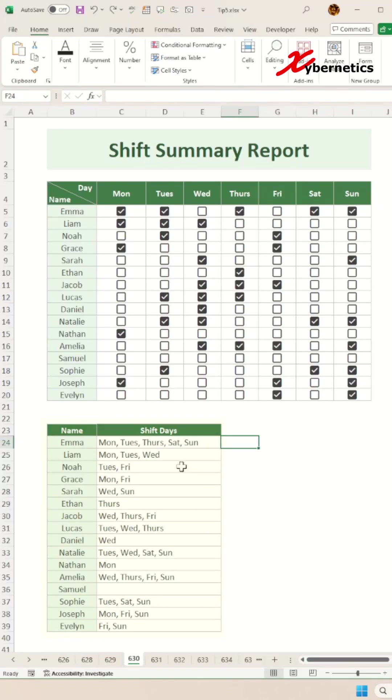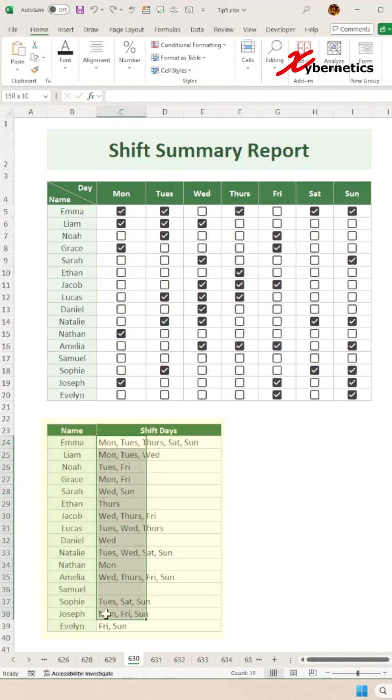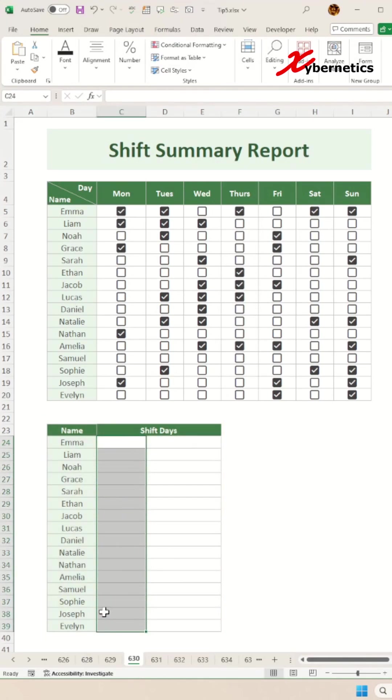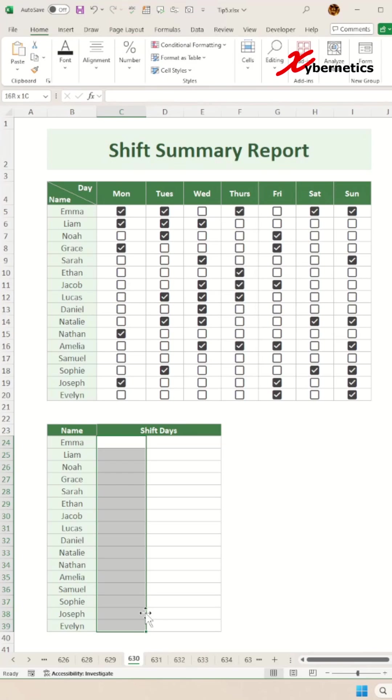This is how you create an employee shift summary report that outlines which day an employee is supposed to report for shift duty. Let's start from scratch. You're going to highlight the entire row like this so that you can apply the same formula for all of them at one shot.